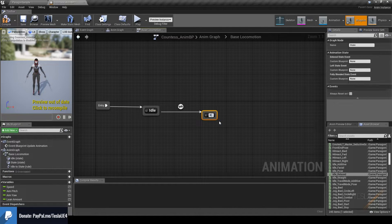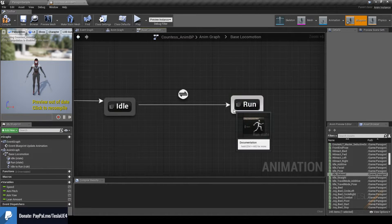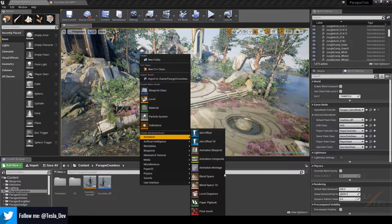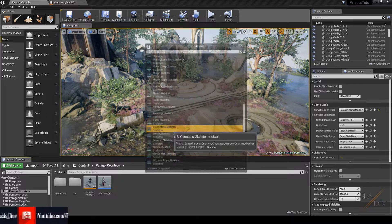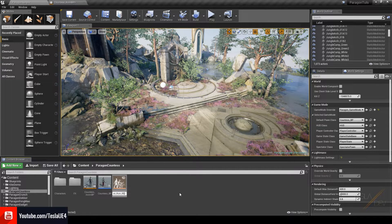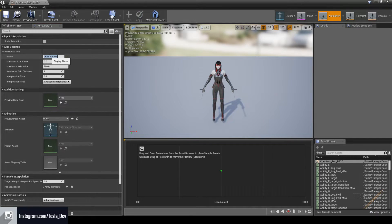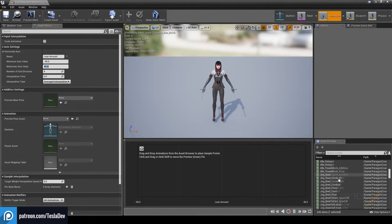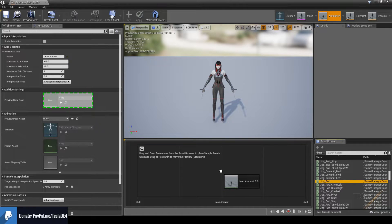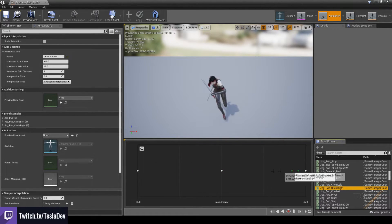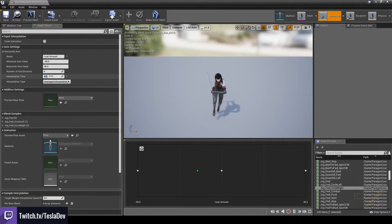Let's add a Run state by dragging out from Idle, hitting 'Add New State', and naming it Run. We also want a transition from Run back to Idle. For the running state we want to apply leaning, so we'll set up a blend space. Back in the content browser, right-click, go to Animation, then Blend Space 1D, assign it to the character skeleton, and name it Countess_Run_BS1D. The horizontal axis will be named Lean Amount, with a minimum of negative 45 and maximum of 45. Drag Jog Forward into the center, Jog Forward Circle Left on the left, and Jog Forward Circle Right on the right. You can preview by holding Left Shift and scrubbing, and add smoothing by increasing the interpolation time.